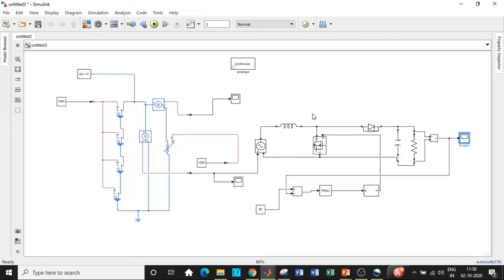This is how we interface a boost converter with a solar cell. You can try different configurations as well — buck converter, Cuk converter, flyback converter, and many others. There are videos for individual converters on the channel you can watch to get a clear picture for interfacing them. If you like this video, please like it, share it, and subscribe to our channel for regular updates. Thanks for watching.